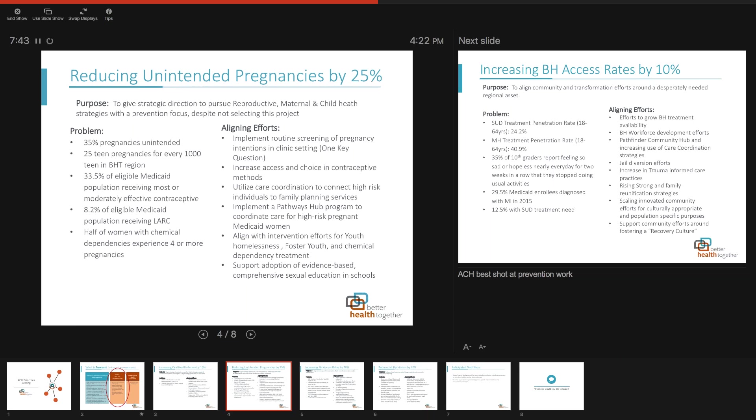Around reproductive health, there's a lot of good energy in our community for this. It speaks really strongly to prevention work. We haven't been totally hitting the mark on prevention with the demonstration projects - a lot are more intervention instead of upstream. This is a good opportunity to look at intervention strategies and support community work.